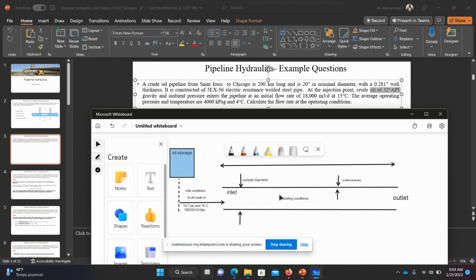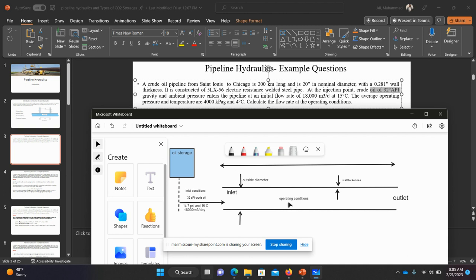The operating conditions are what we want to maintain inside the pipeline. We want to maintain 4000 kilopascals gauge and 4 degrees centigrade. So the oil is stored at 15°C and we are sending 18,000 cubic meters per day at inlet conditions, but the operating conditions require 4000 kPa gauge and 4°C. The question is: if we raise the pressure and reduce the temperature to 4°C, what is the impact on the flow rate? Changing pressure and temperature affects density, and density affects flow rate. That is part one — in part two I will continue with the next question.